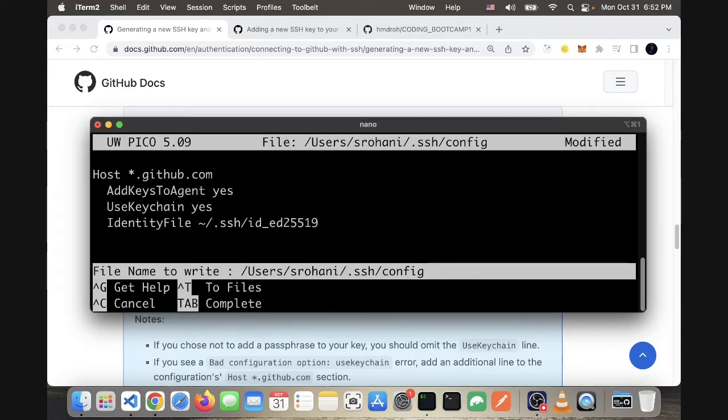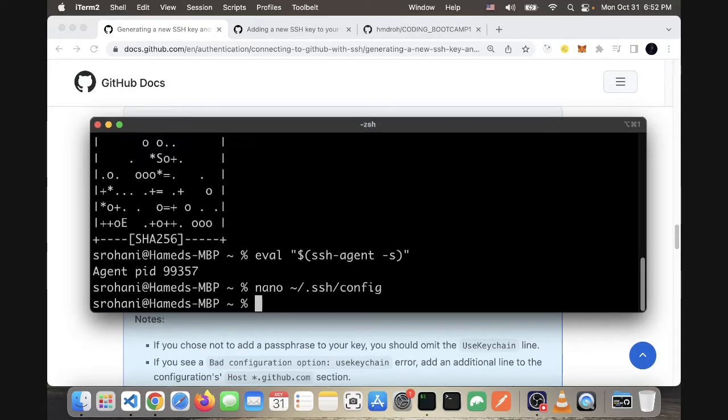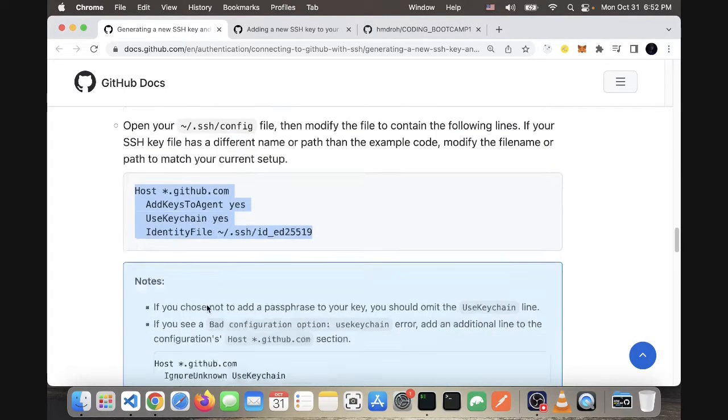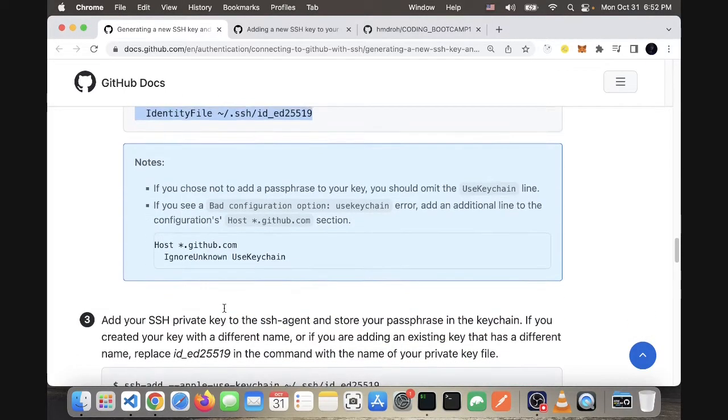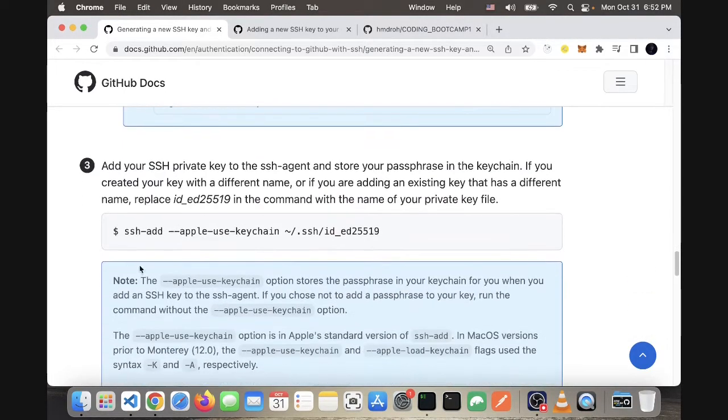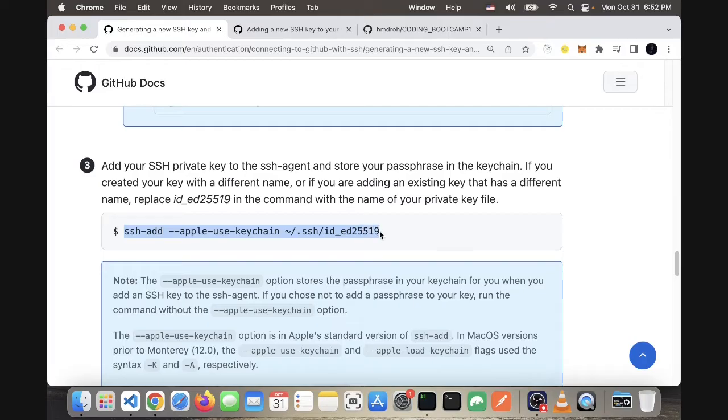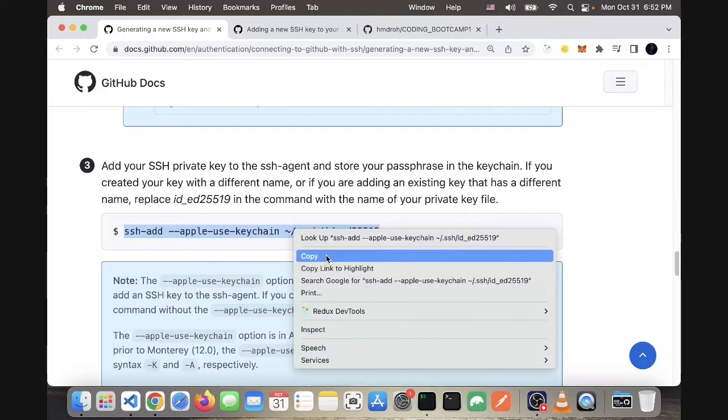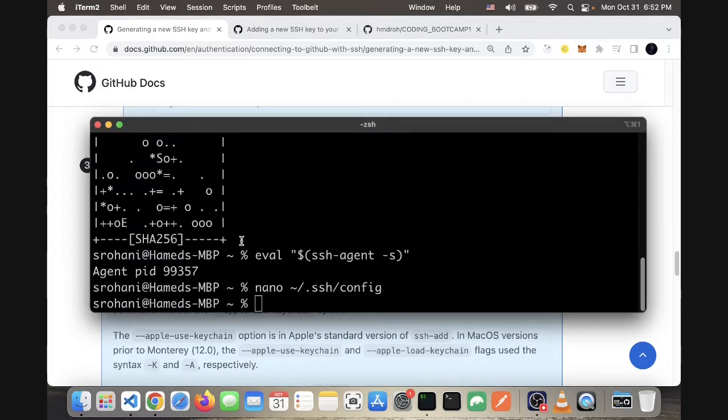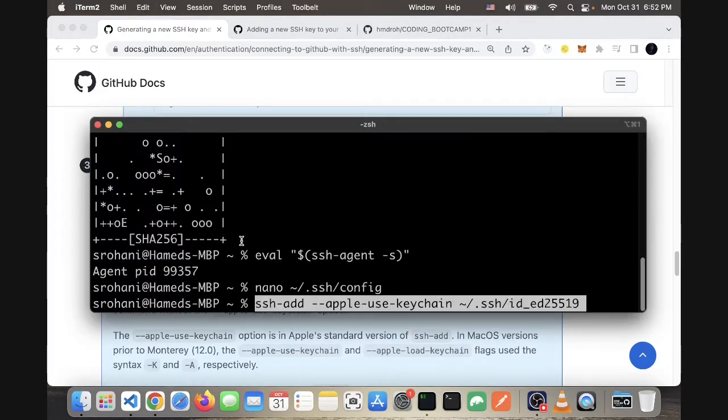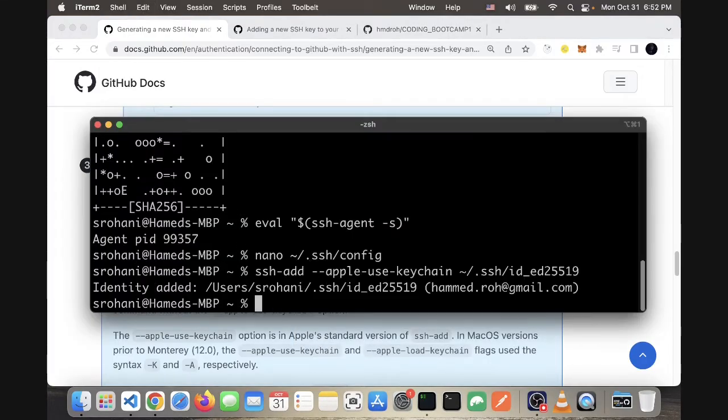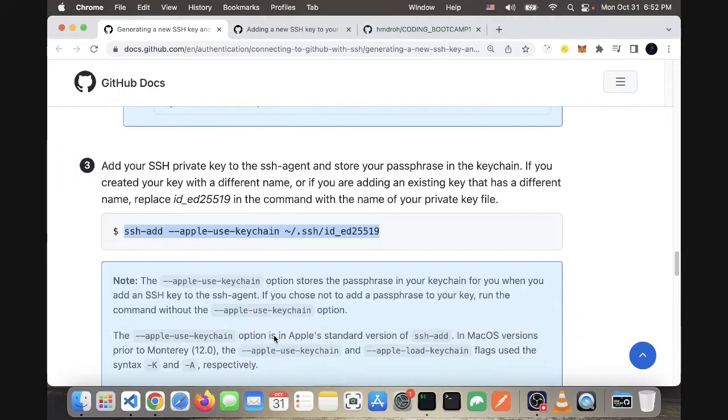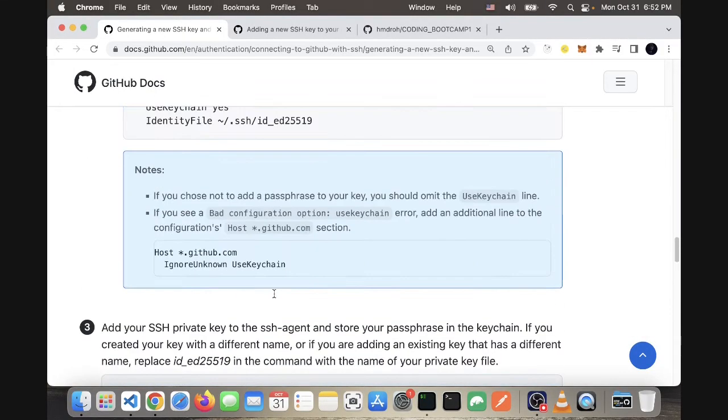Y and enter—so that will be saved. Now we can add that SSH key, the file name that we created. We copy and paste this command. Once that is done, we can move forward to add it to GitHub.